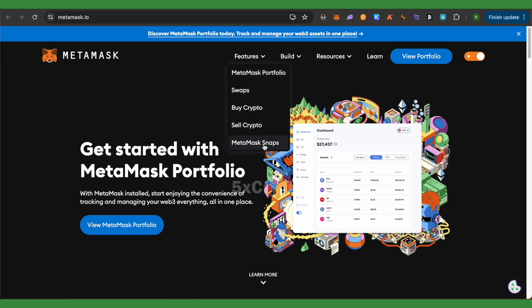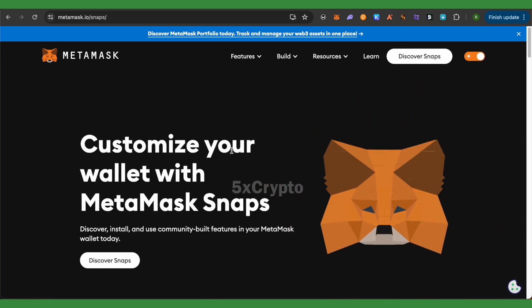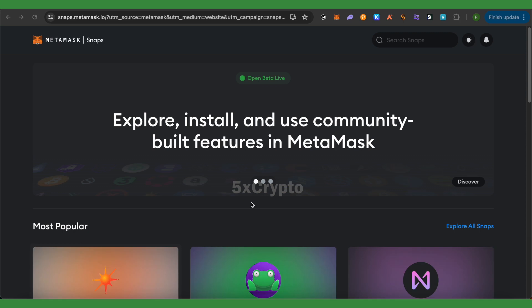Then click on this option of MetaMask Snaps, then click on this option of Discover Snaps and wait for it to load.